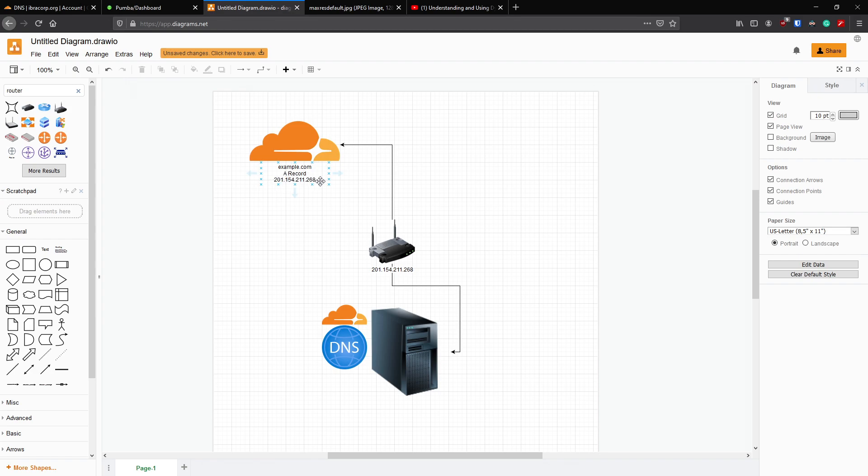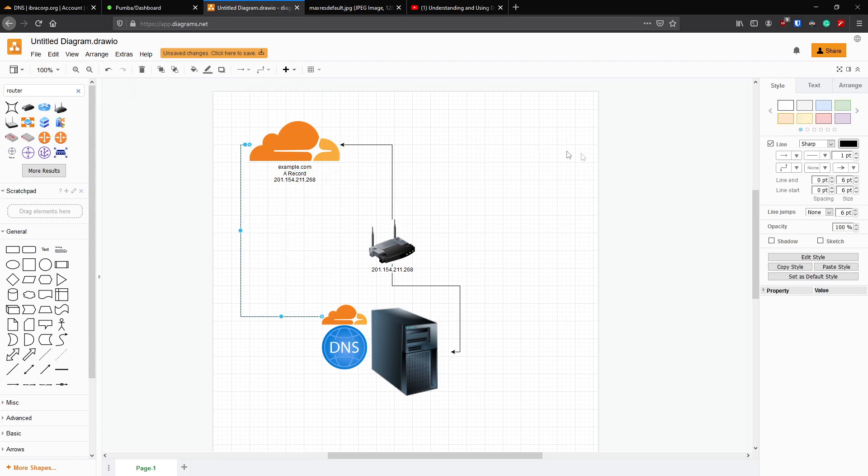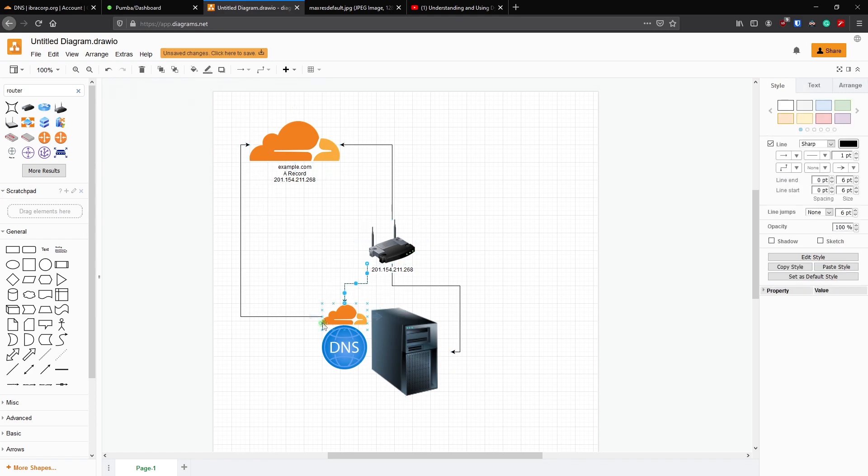And Cloudflare has our A record for example.com or in our case ibracorp.org with an A record with this IP address. So if our ISP changes our IP address, this will no longer work. By having a DNS agent here instead, this can communicate directly to Cloudflare and constantly update our IP address. Whatever's been passed on from here will constantly be fed back to Cloudflare for us.